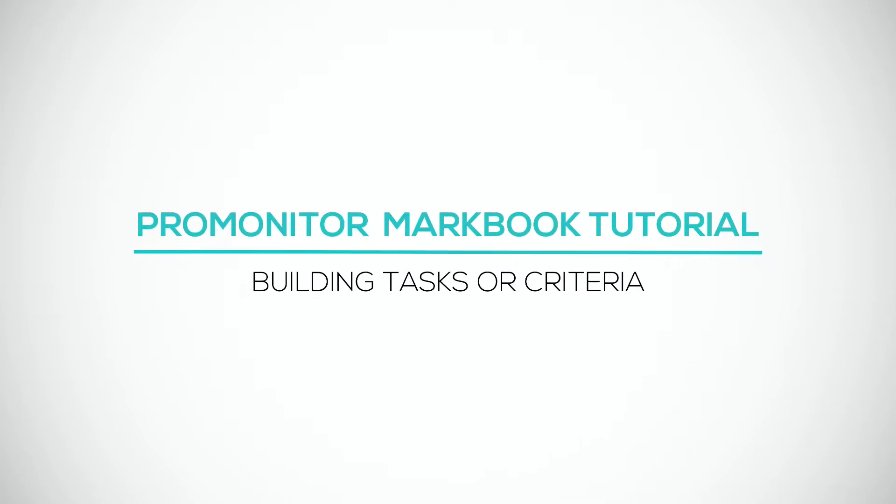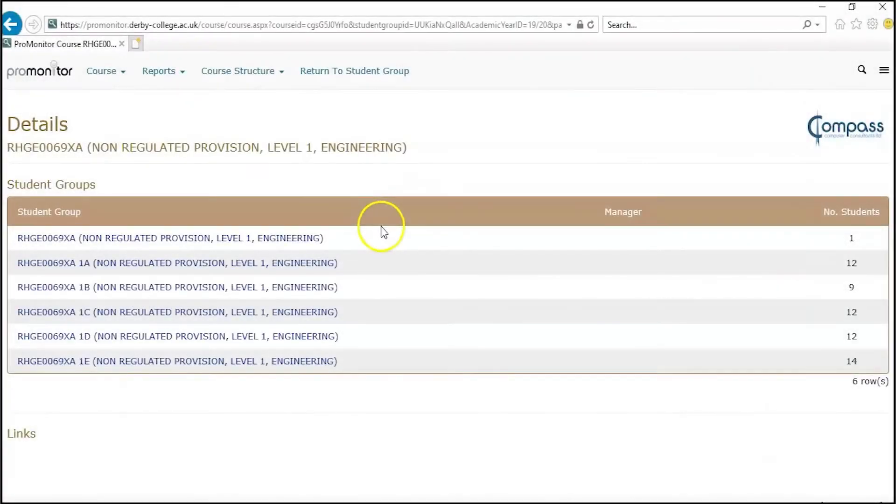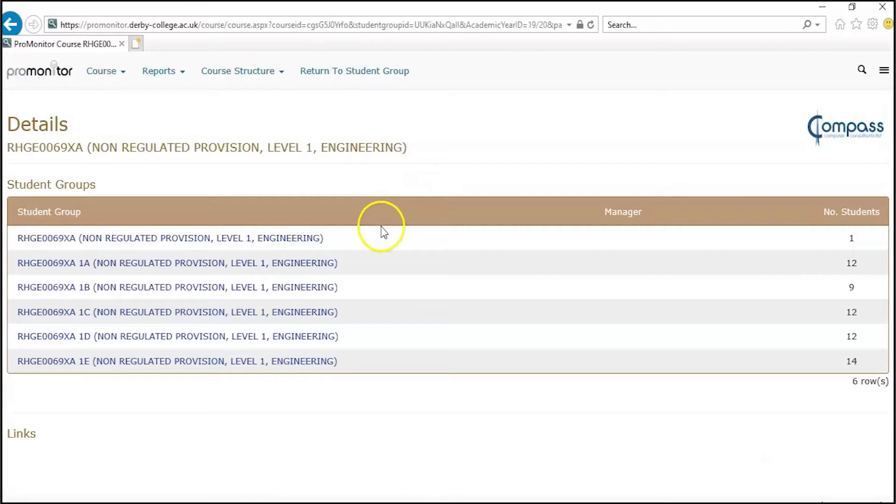How to build tasks or criteria. If you're teaching on courses that have specific criteria to meet, such as BTEC or CACHE qualifications with pass one, pass two, merit one, et cetera, you can allocate criteria or tasks as they're known in ProMonitor to your assessments.